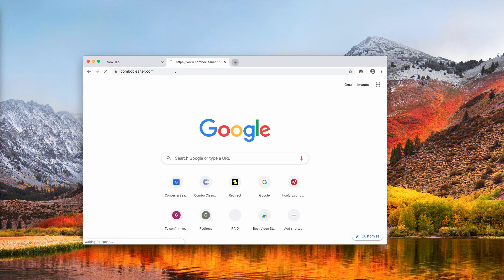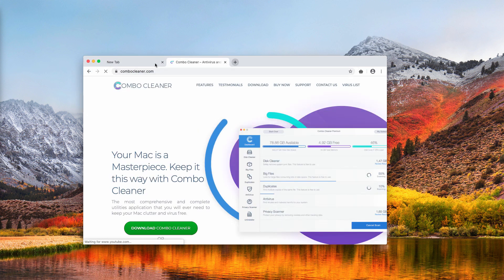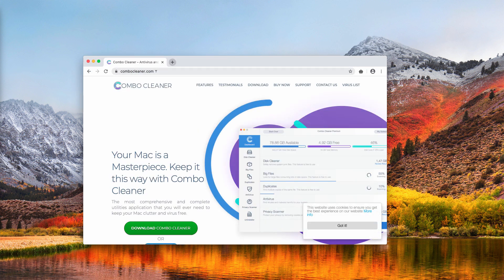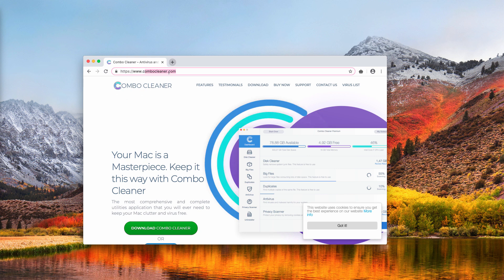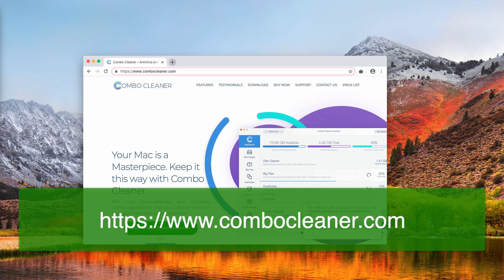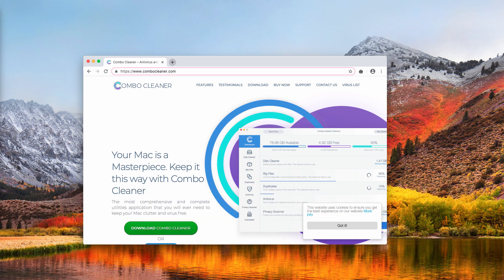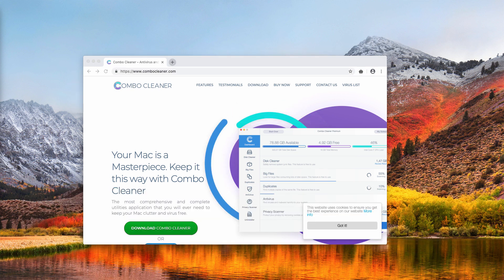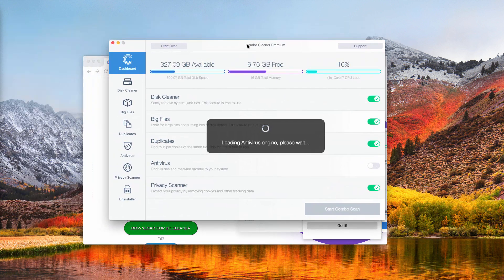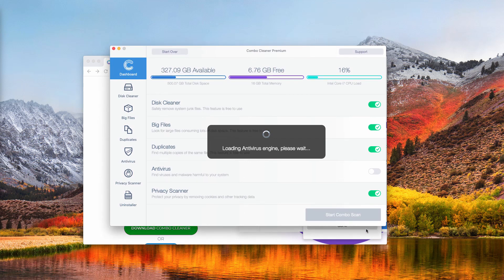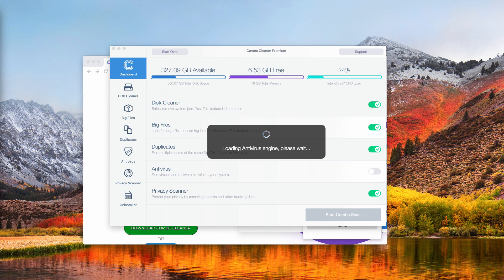This is why I recommend scanning your Mac with Combo Cleaner, a powerful antivirus specifically for Mac. You may get it on combo cleaner.com. Download the software, install the application, and click on start combo scan button to begin detailed research and investigation of your Mac.